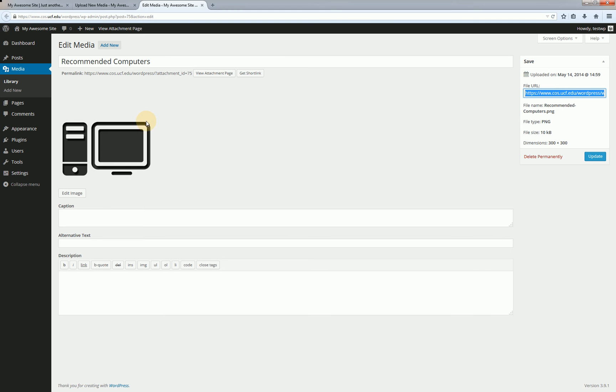Below that if it's an image you're going to have a preview of what the image looks like and if it's an image you will have access to the built-in WordPress editor by clicking edit image. We'll get to that in just a second though.